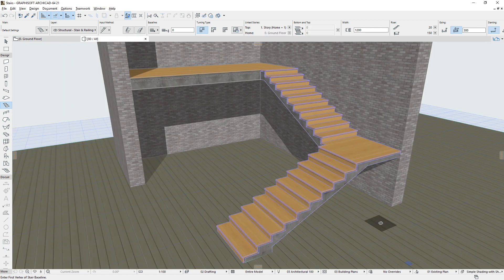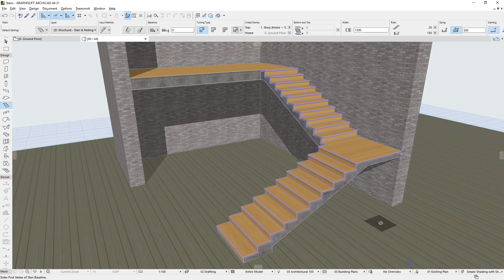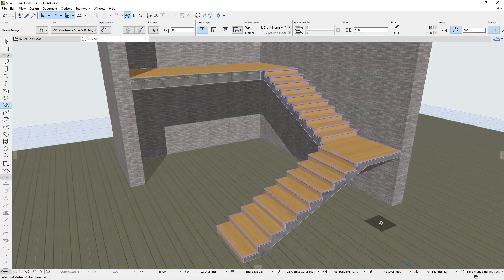Please remember that ARCHICAD Stairs consist of a complex system of structures, components, and sub-elements. Yet, these can be handled, managed, and edited by architects in a very convenient, natural, and intuitive manner.